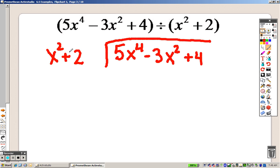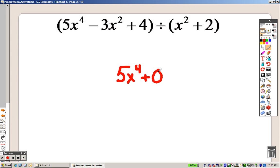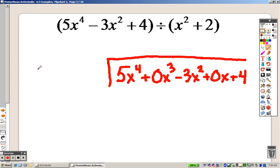Here's the problem: when we go to set this up for long division, I'm missing terms. Because I'm missing terms, I need to put zeros in where those terms are. So we're going to have 5x to the 4th, then 0x cubed since there is no x cubed term, then the x squared term, then 0x since we don't have x, and then positive 4. That's what I'll use for long division, along with the x squared plus 2 term.